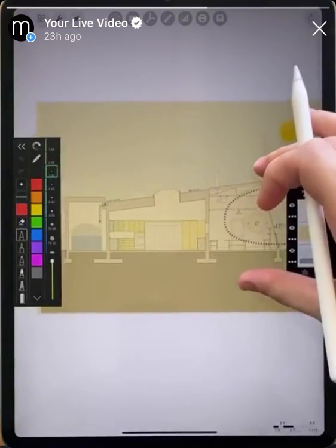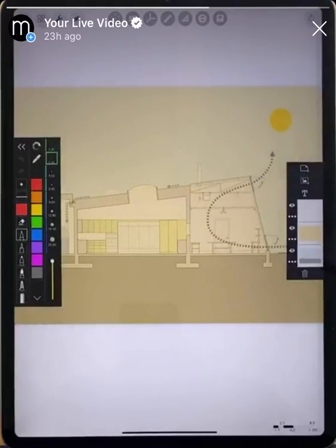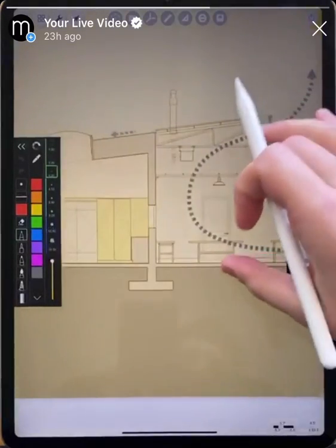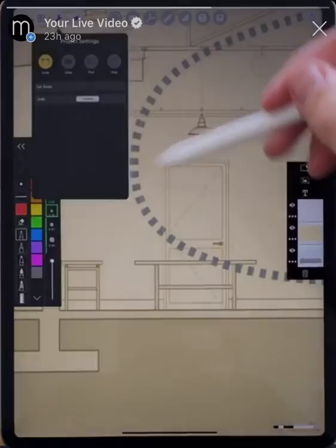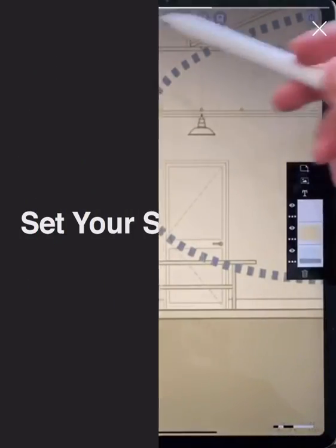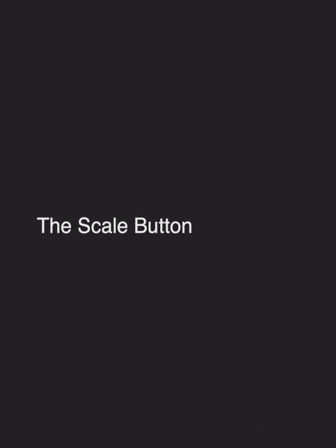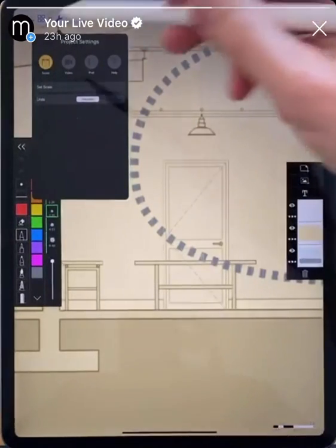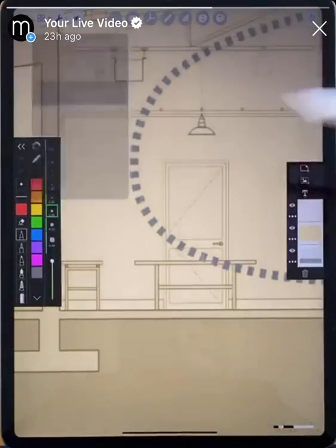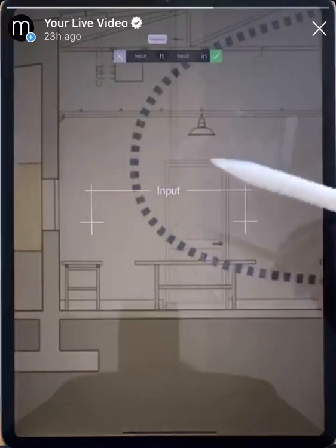Here we have this section drawing and we want to know what the measurement of this wall is. But first we need to know what the whole scale of the drawing is. We know that we have a door, and in the US we know that's about 3 feet. So if we go to our project settings, tap Scale, then Set Scale, we'll be brought to this screen where we can input a certain scale.